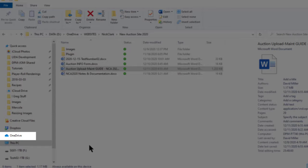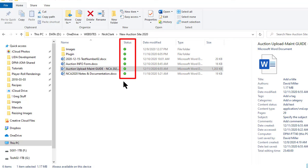Once you have the OneDrive app installed on your computer you will be able to see a status bar that shows a green check mark whenever a file or a folder you have in your OneDrive folder.